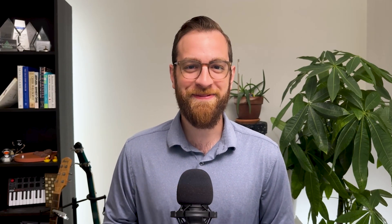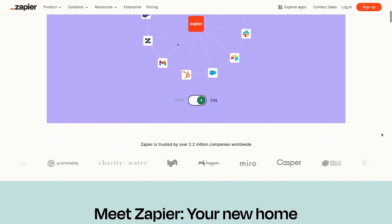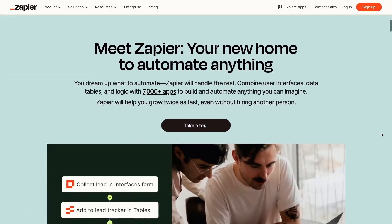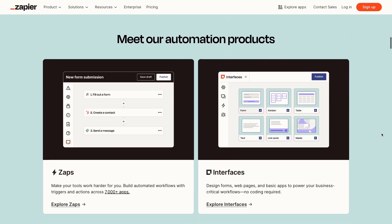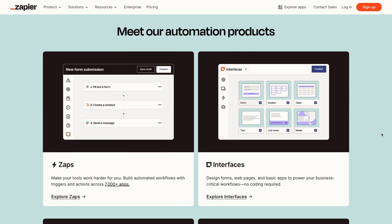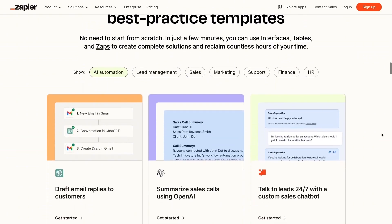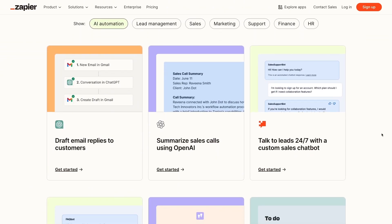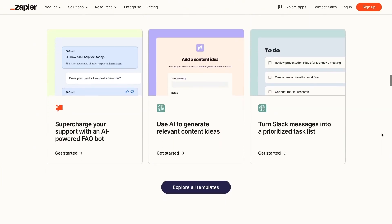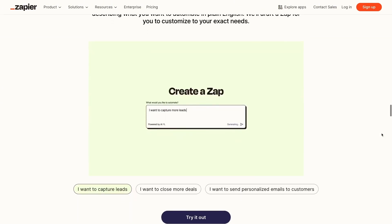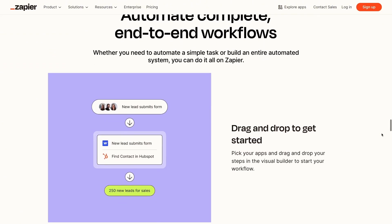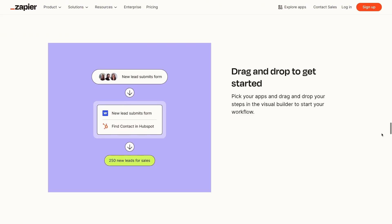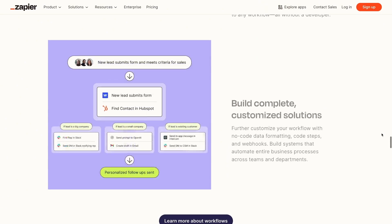Before we dive into automating Claude, I want to quickly go over what Zapier is and how it works for anyone who might not be familiar. Zapier is a no-code automation provider. It lets you build automated workflows by connecting your web apps together, so when an event happens in one app, one or more automatic events will be performed in other apps.